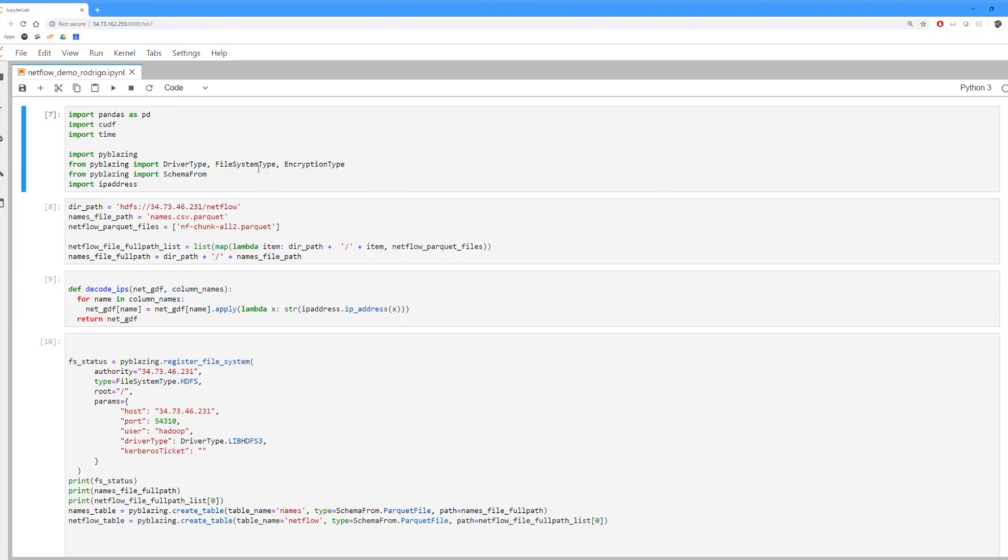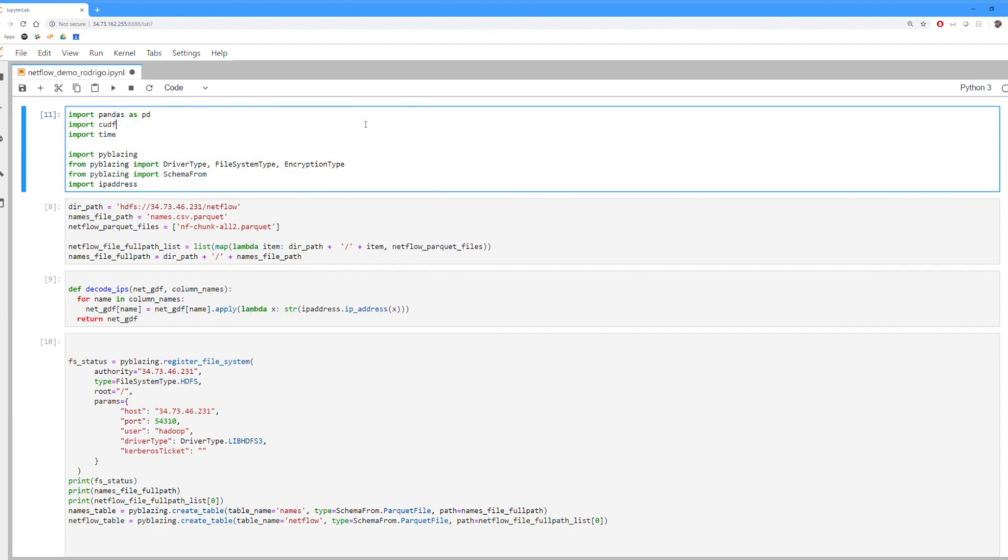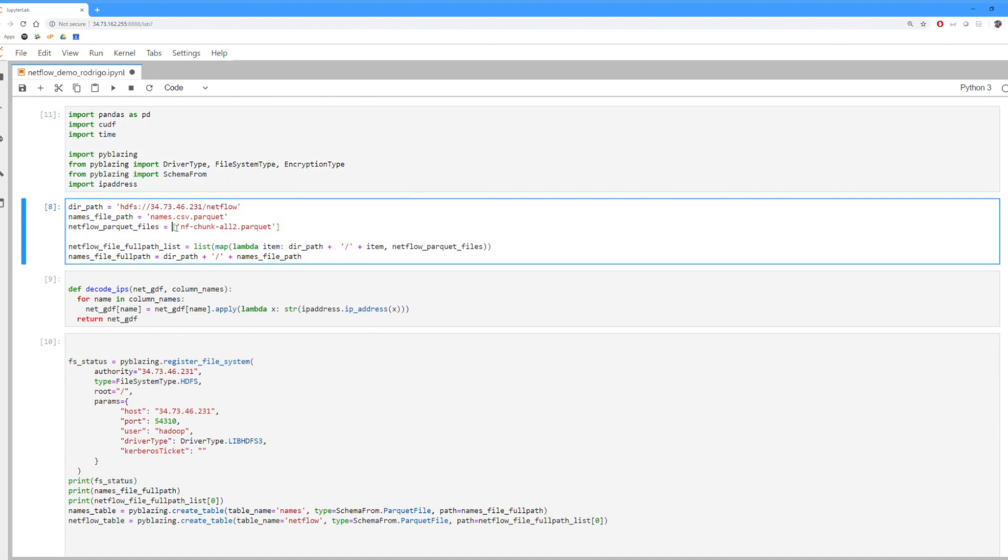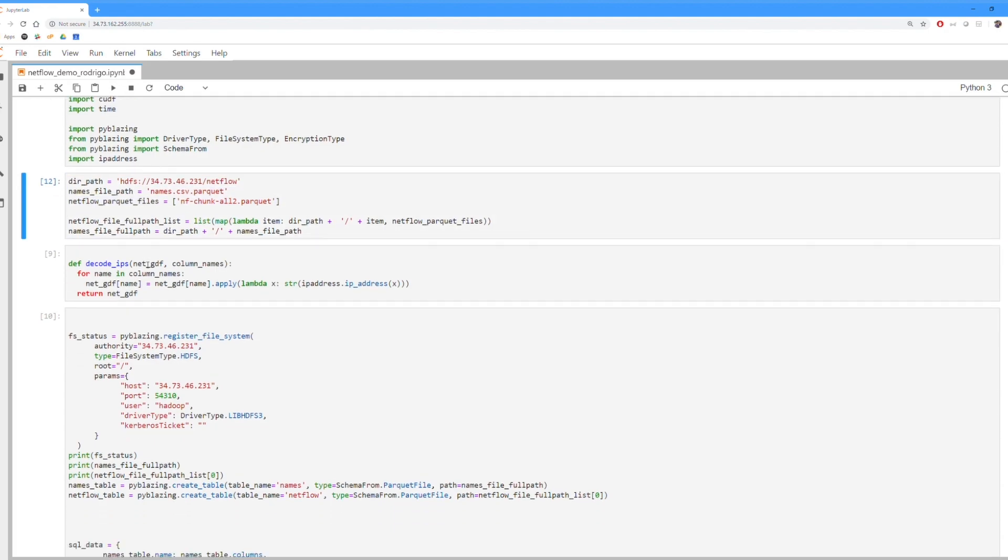Basically, all we're going to do is import a few different packages that we need. Then we're going to be setting the path of the HDFS file system that we're going to be using and pointing all the Apache Parquet files that we're going to actually be querying.